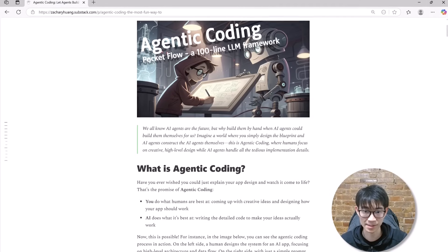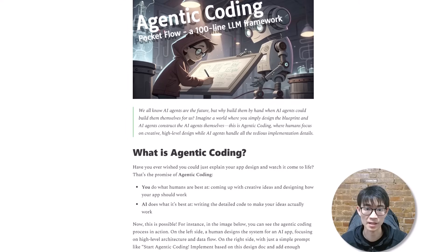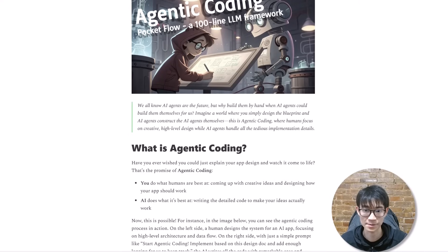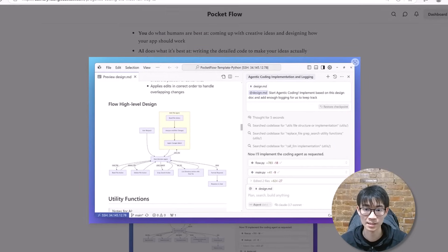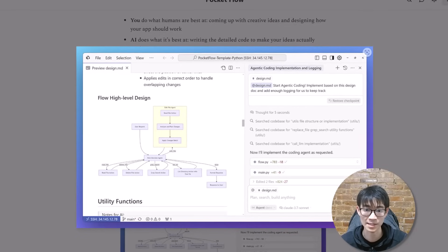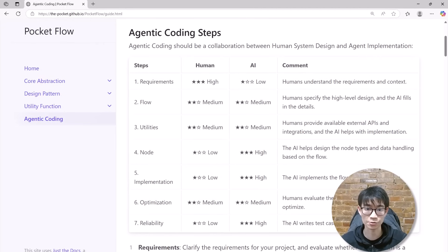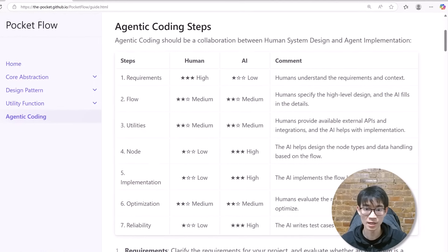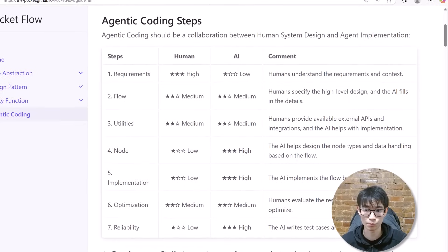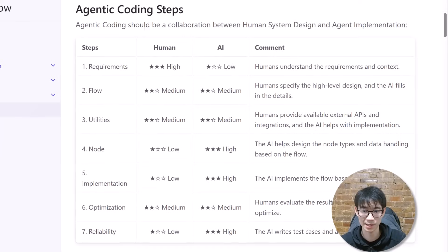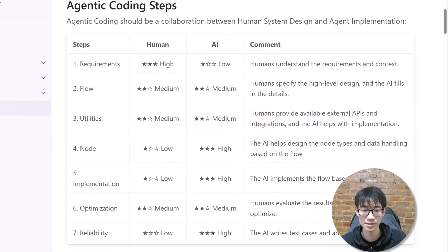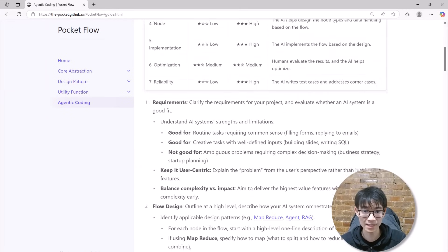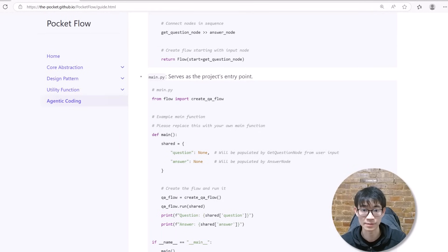PocketFlow's elegant minimal design makes it the perfect foundation for agentic coding, a new development paradigm that's transforming how we build large language model systems. With agentic coding, you focus exclusively on high-level system design. You design the workflows and define clear process steps where AI handles all the implementation details and writes the actual code. Think of yourself as an architect creating blueprints. Your responsibility is creating strategic designs, determining the structure, connections, and overall vision. You then hand these blueprints to an AI construction team that builds exactly what you've envisioned. Because PocketFlow's structure is so clear and straightforward, AI agents quickly comprehend your design and efficiently handle all the technical implementation.